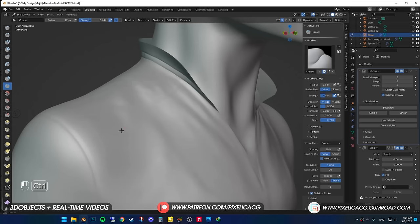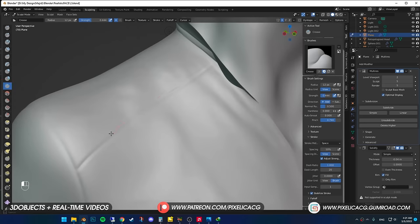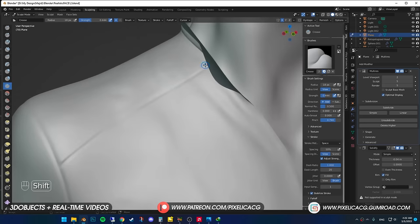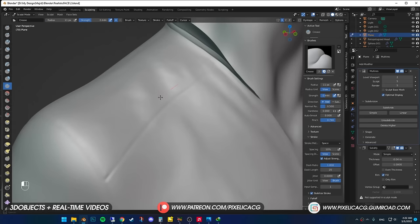In this part, I make a line using Crease Brush. And holding Ctrl, I bring up the edges just a bit so the stitches get more visible.